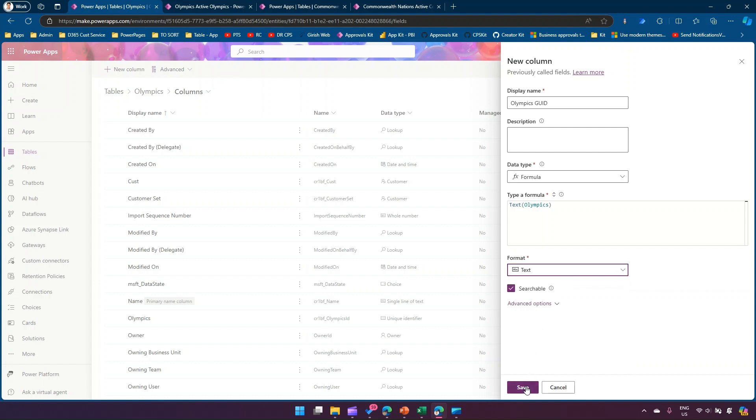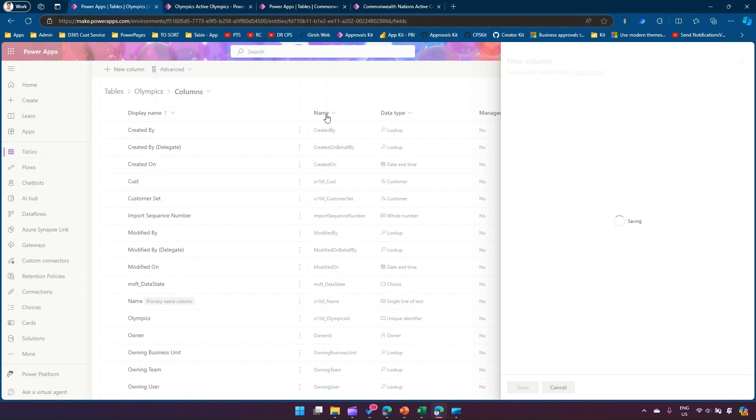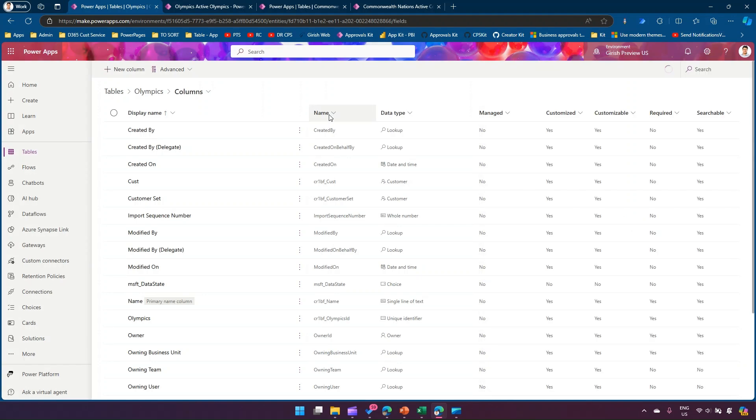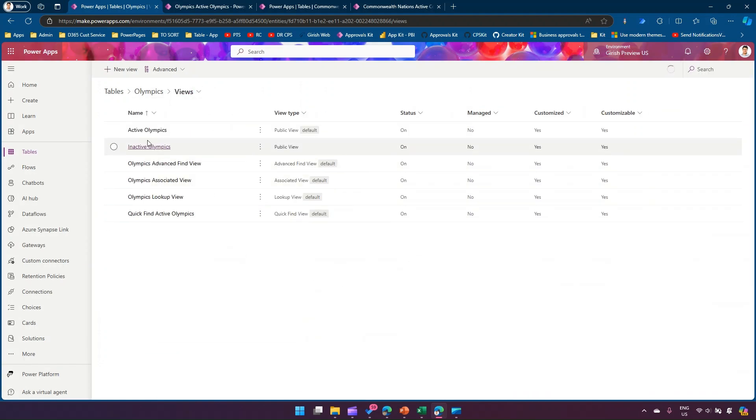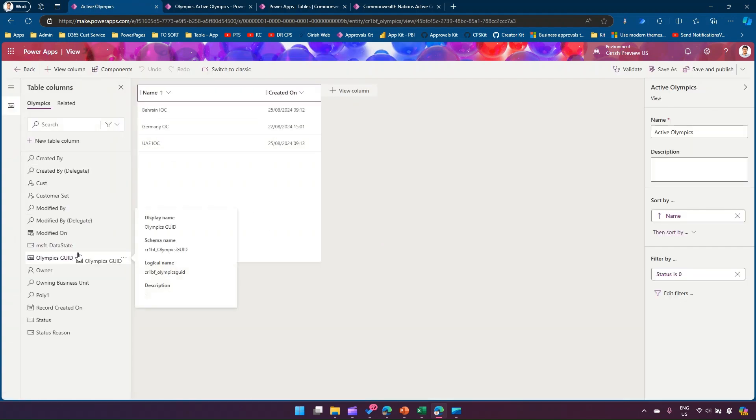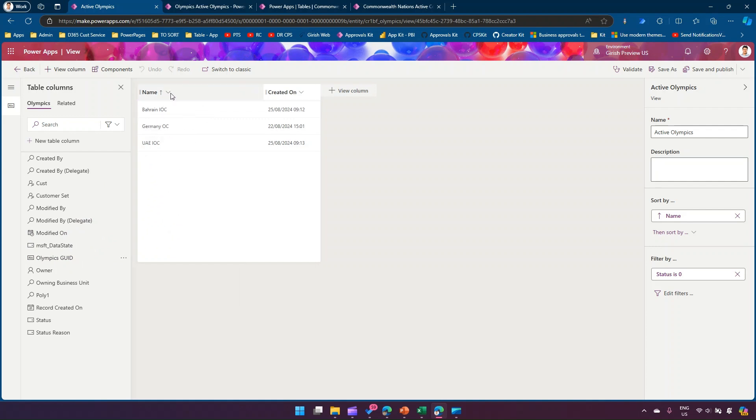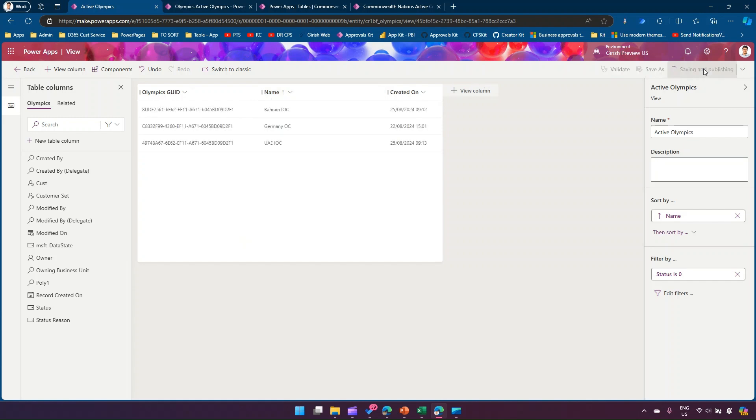Then what you need to do is once this record is saved, you need to go into the views. Let me go into the views, I'll go into the active Olympics view. From here I will add the column which I have just created. My column name is Olympic GUID and as you see over here, this column has been added. I'll click on save and publish.